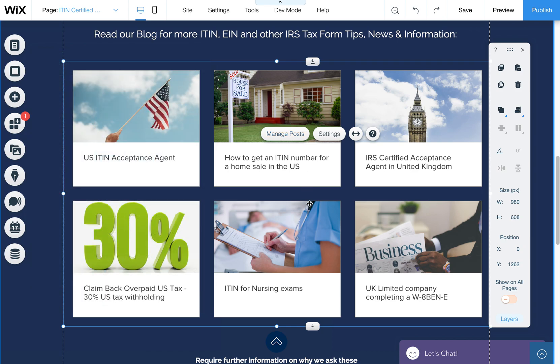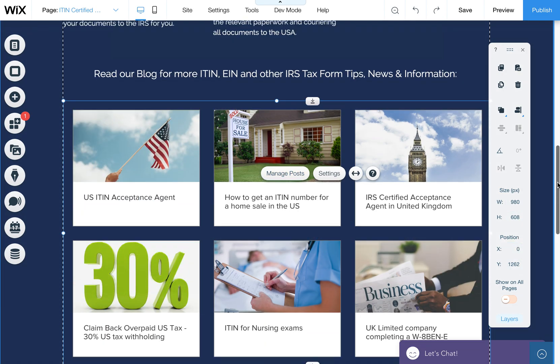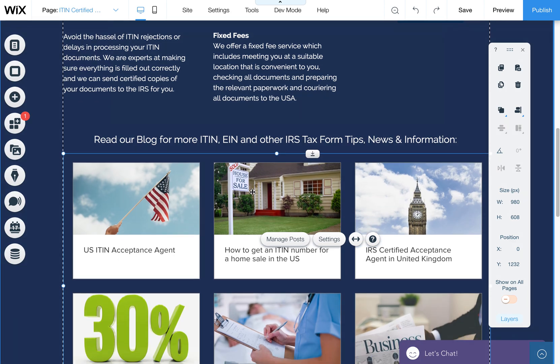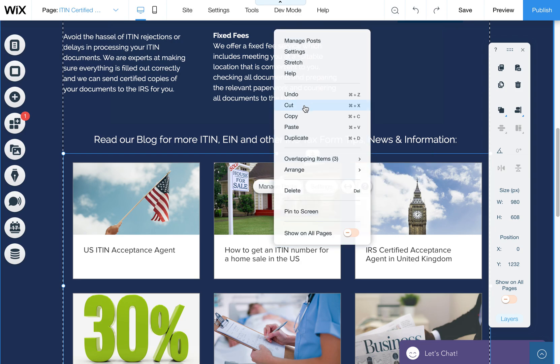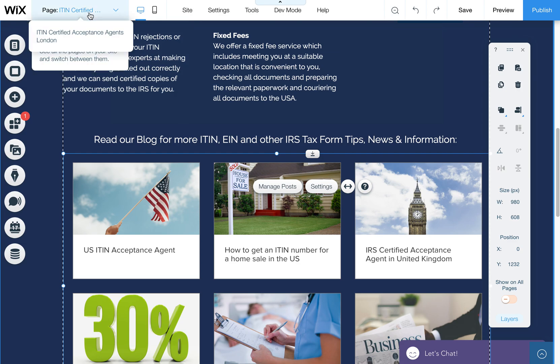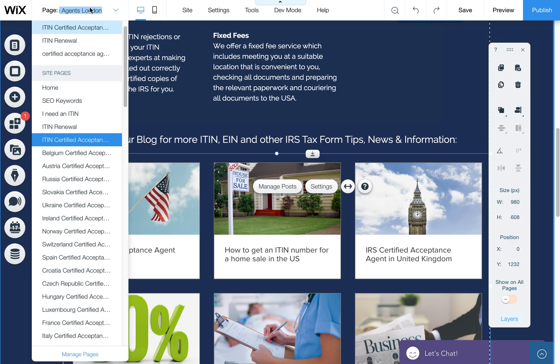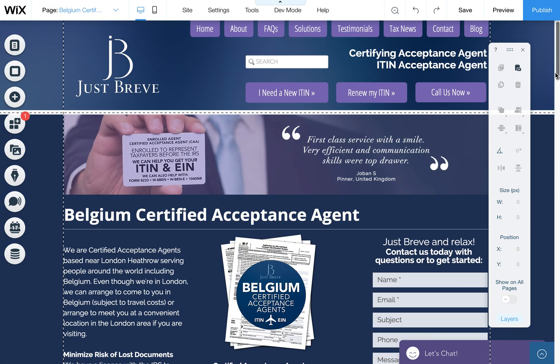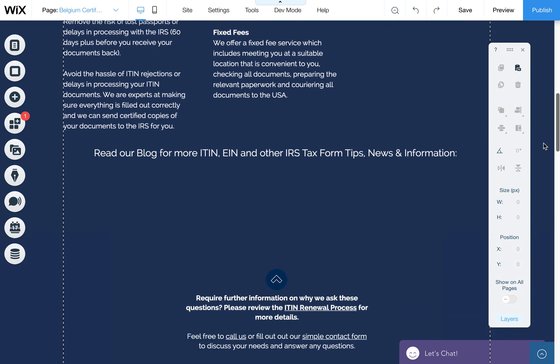Now we have this piece, and now we can go ahead and add it to other pages by simply copying and pasting. So I'm just right-clicking, and I'm going to copy this element, and then let's find another page that may be missing that blog element.